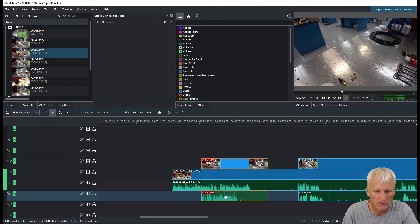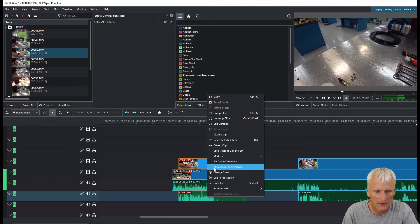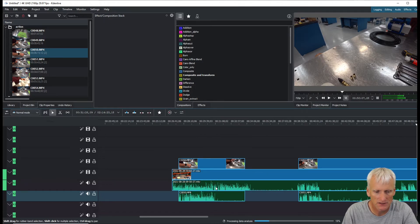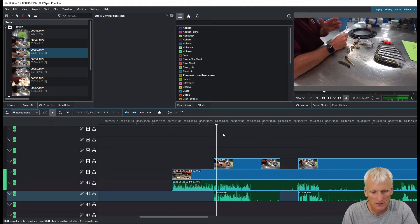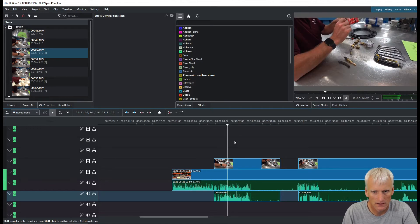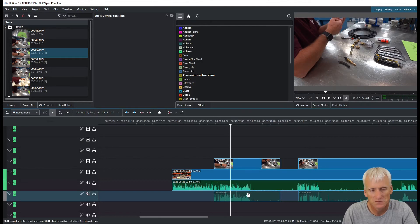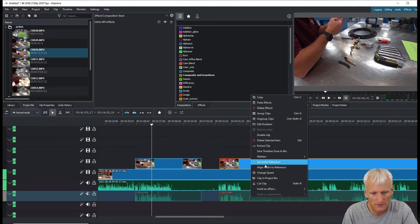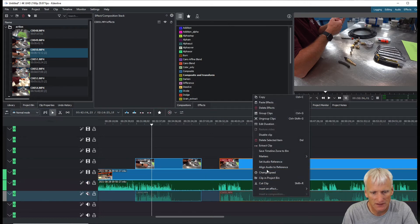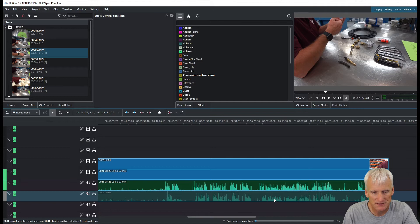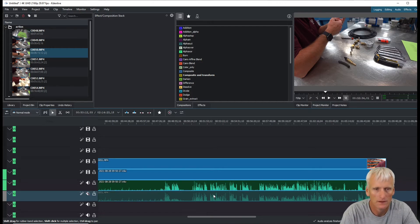Now I'm going to take this other footage - it could be placed anywhere on the timeline - and hit 'Align Audio to Reference.' It's going to look at the audio signature and try to match it with the reference. It's studying the audio signature and when it's done you'll see it aligns that clip to my V1 track. If I play this it's about perfect - as good as I'm going to get it.